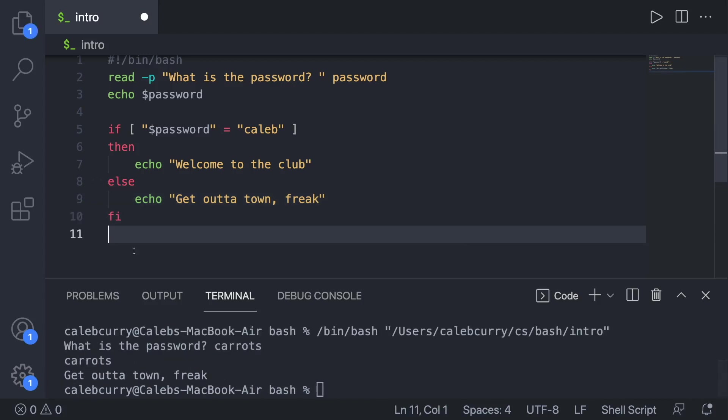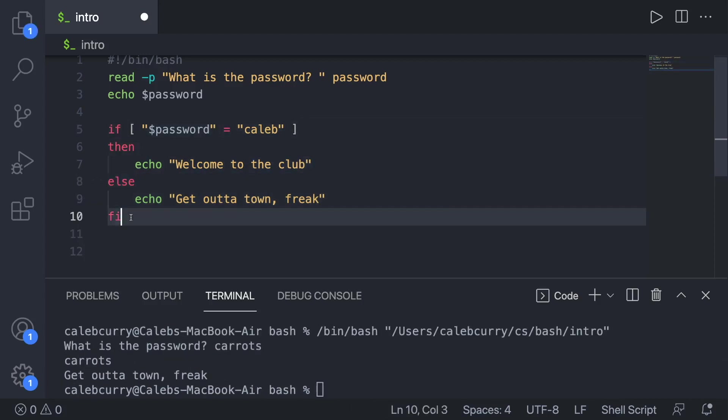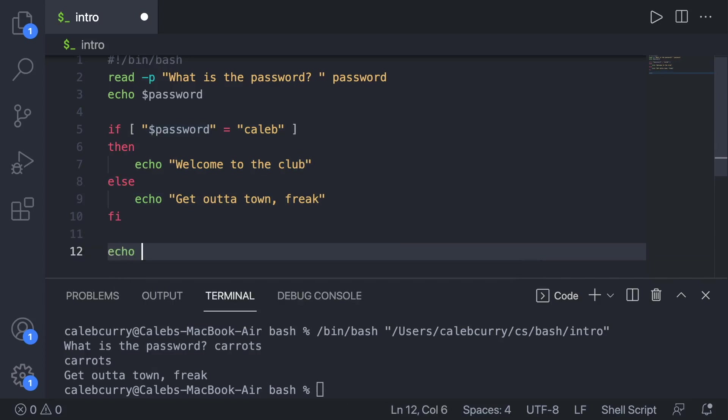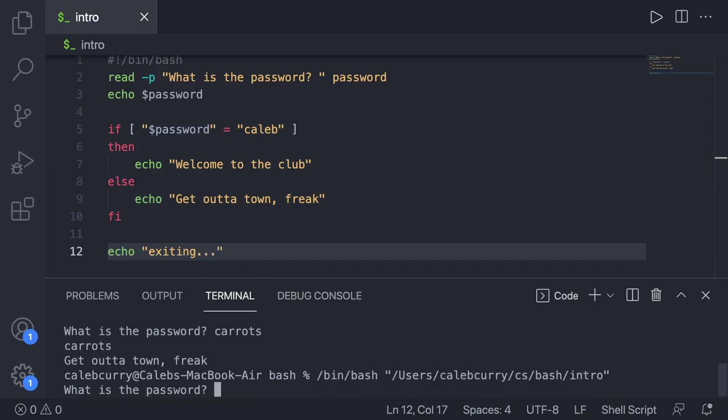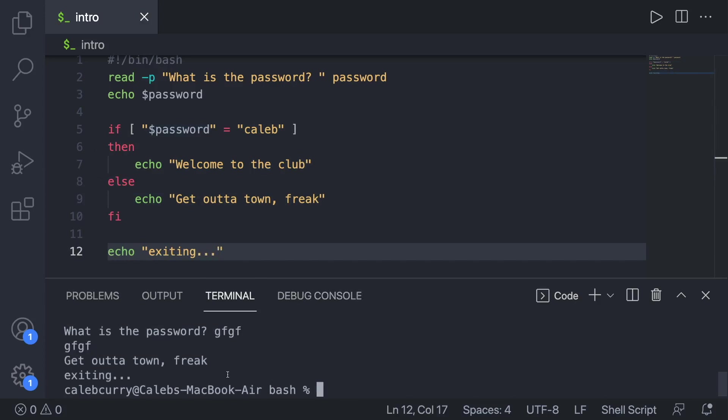And anything after the entire structure here will be executed either way. So if we say echo, something like exiting, this is going to run all the time. So it'll say get out of town freak. Exiting.